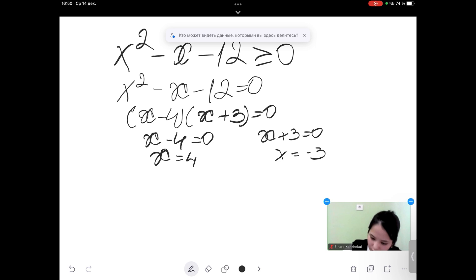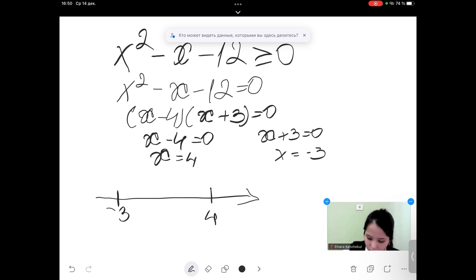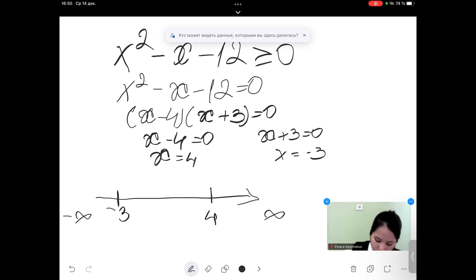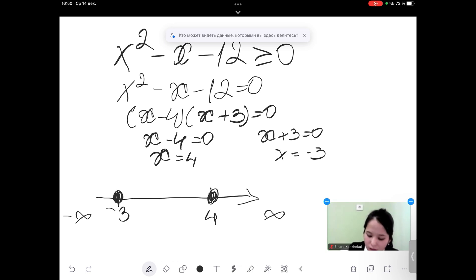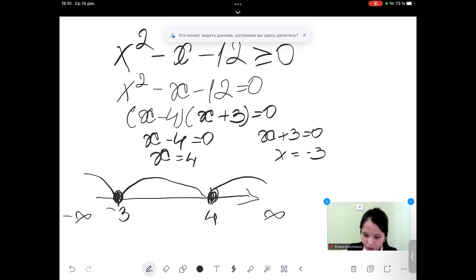Now we need a sign chart in order to get the right answer. We have negative 3 on the left and 4 on the right, with positive infinity on the right end and negative infinity on the left end. I put closed points at those values because our sign is greater than or equal to 0. We have three regions and we need to check these three regions to see when this side of the equation is positive.